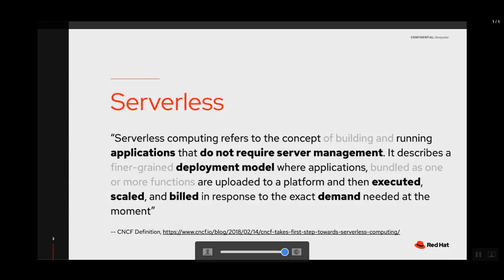It's a deployment model, not a programming model, so you can put anything you want into your container. This is different from FaaS — functions as a service — which also implies a programming model. With Knative, execution is really focused on the demand of your application, on the number of requests it gets. Those are scaled and built corresponding to demand. When there is no demand, you don't have to pay anything because your application is not running.